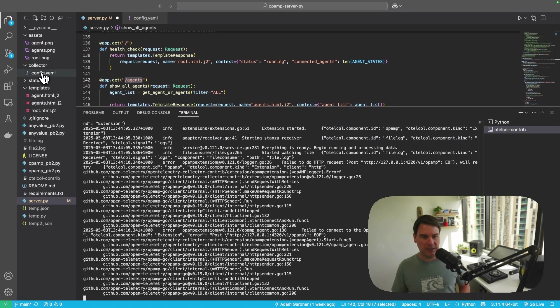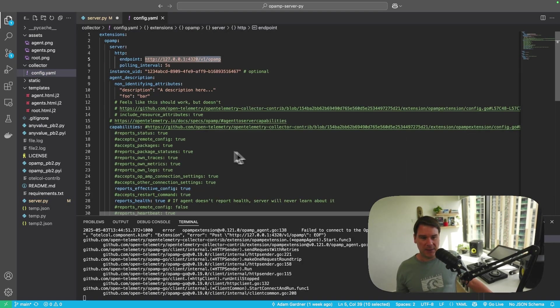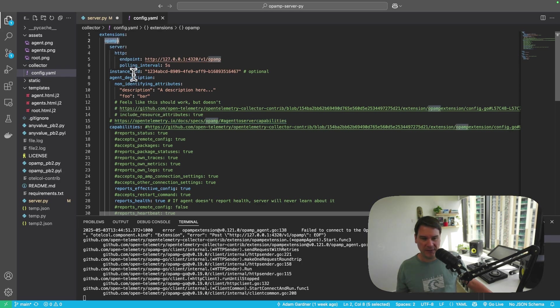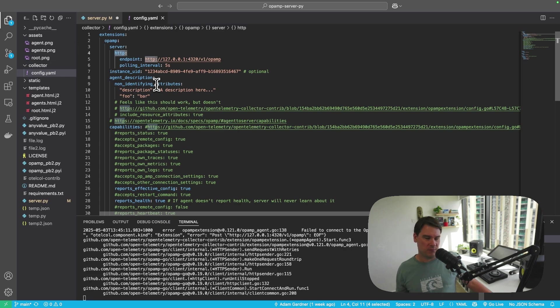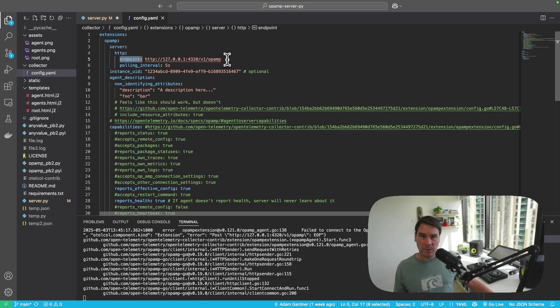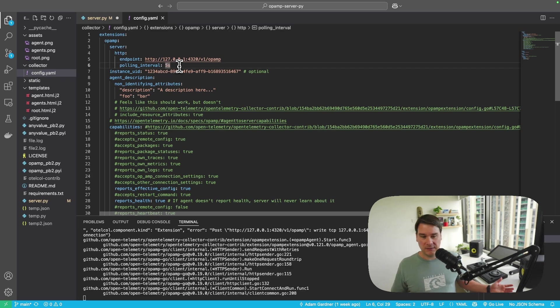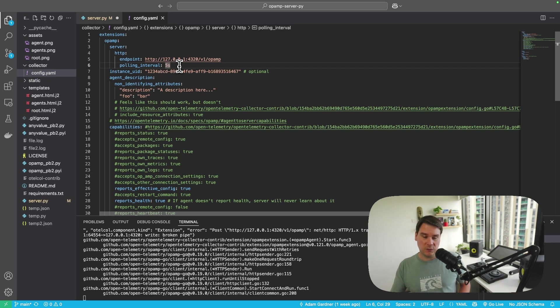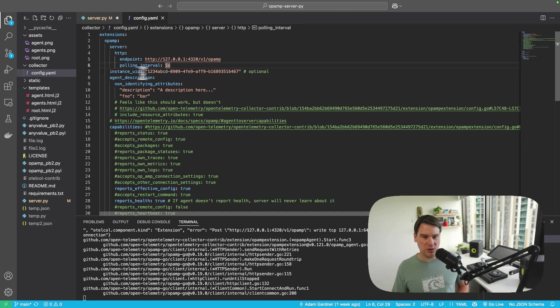Now just before I go on, I'm going to show you the collector. So I'm running the contrib collector because it has the OpAmp extension. So here I'm saying OpAmp extension. I want to speak to a server. I want to do it on HTTP rather than WebSockets, and I want pointing it to an endpoint localhost 4320 v1 OpAmp. That should make sense now. We're trying to talk to our server that's running, and the collector is going to try and talk to the server every five seconds.